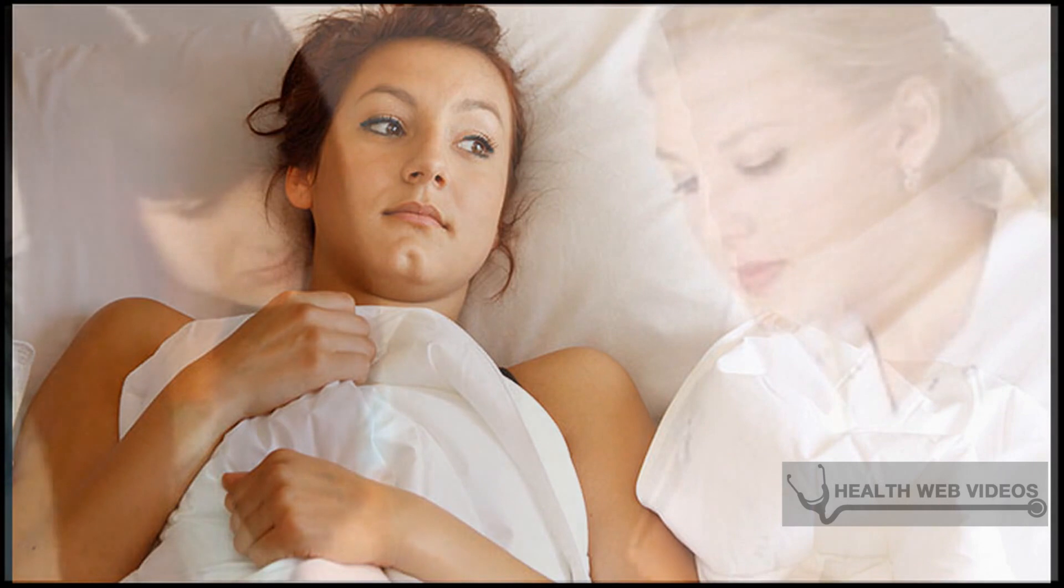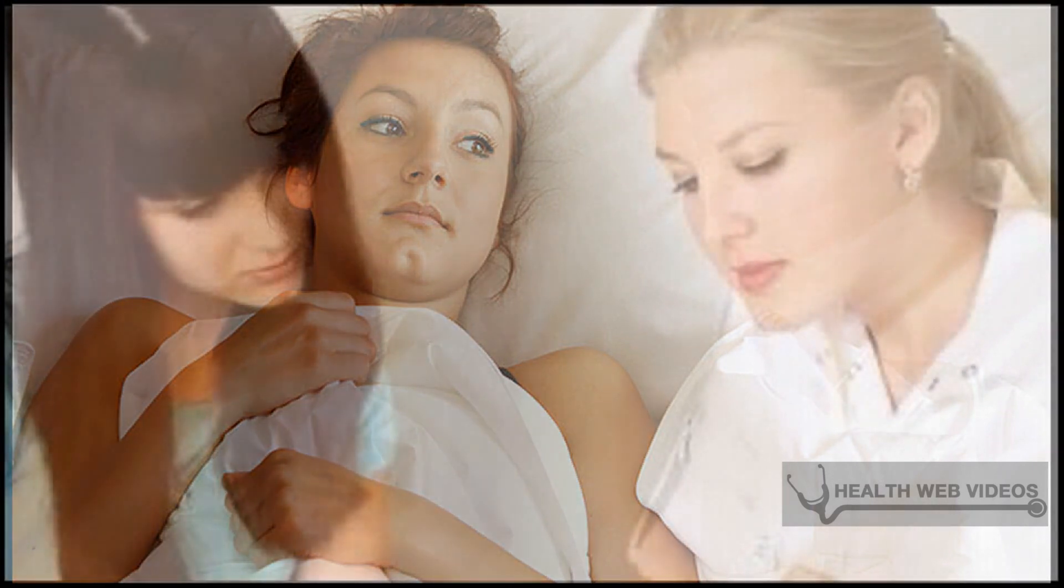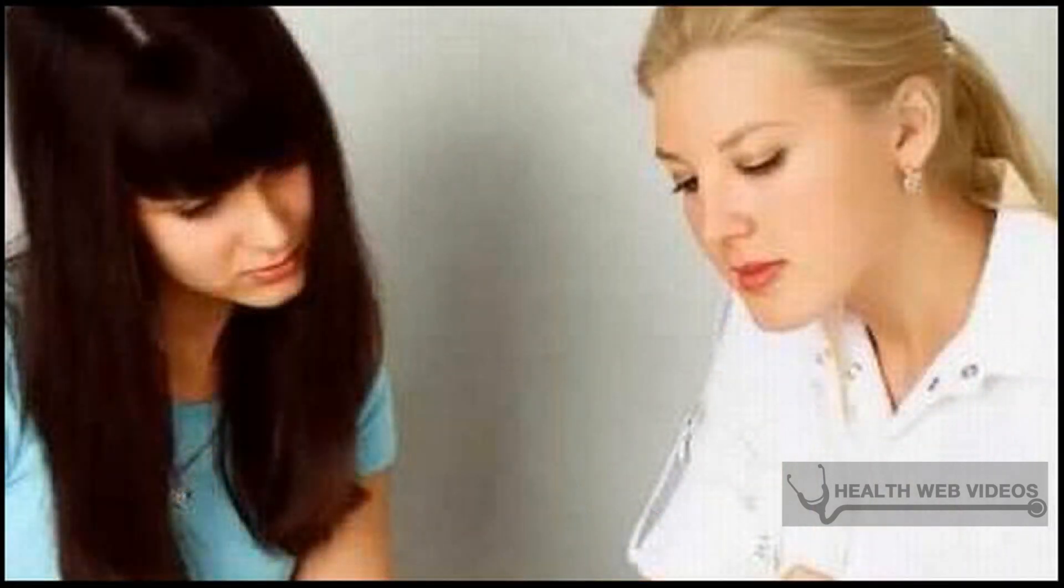Never use over-the-counter medication for genital warts cure. Such preparations may harm the delicate mucosa of the genitals. They can cause irritation and inflammation of the skin when applied locally.